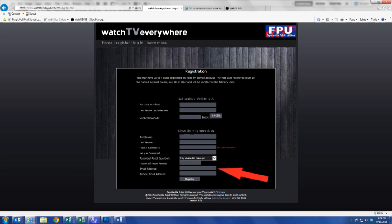Next, enter your email address. This can be any valid email address. This will be your username for all Watch TV Everywhere access and viewing. Carefully review all the information you have entered to register your account before you select Register at the bottom of the screen.